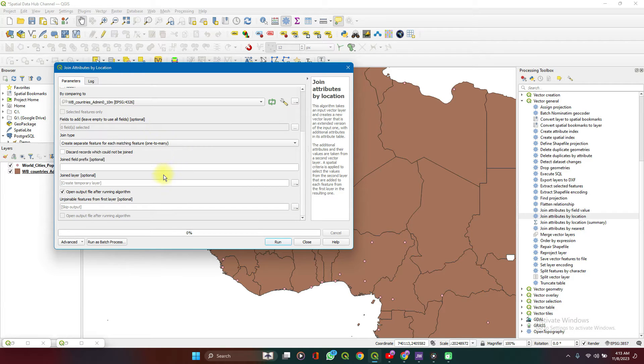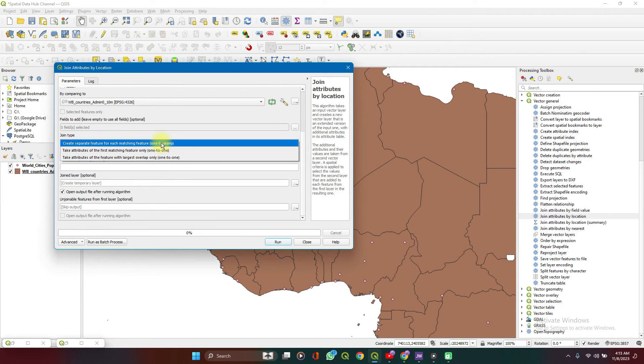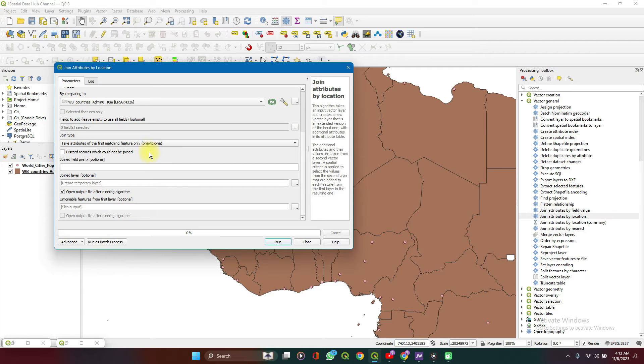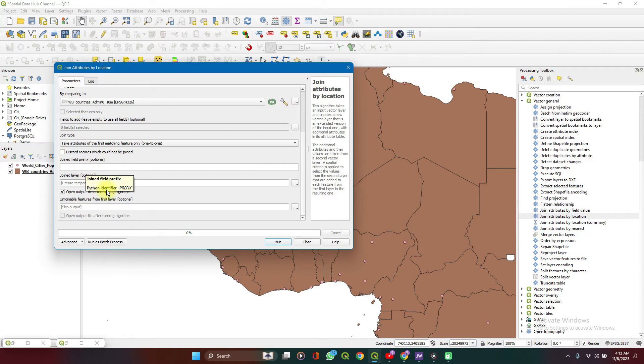For this data, I'm not working on anything important. So create features for each matching feature, only one to many. Yes, we'll take attributes for the first matching feature only. Join prefix. No, nothing important. You can set that, honestly.